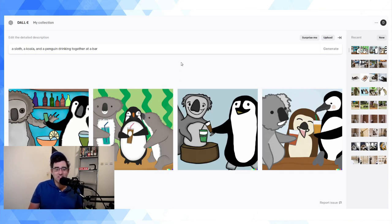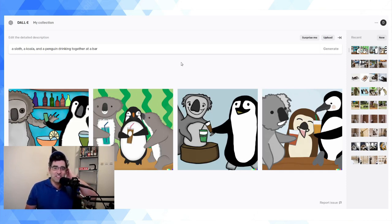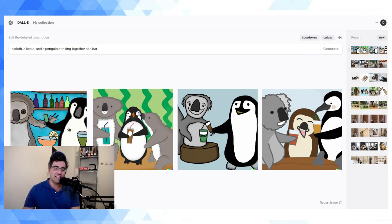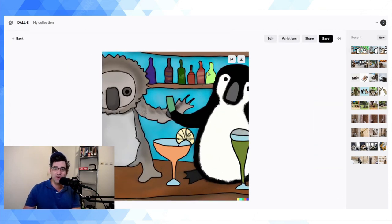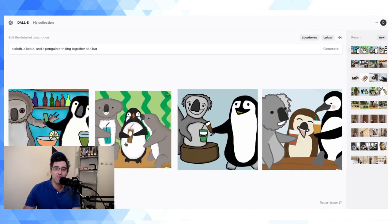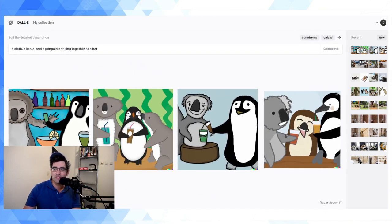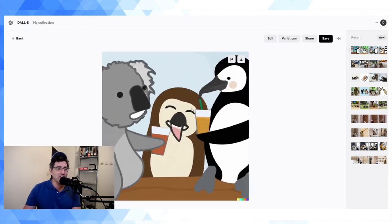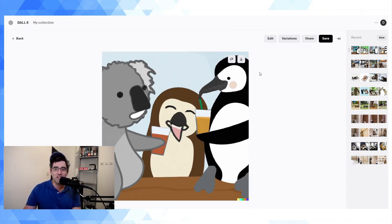So this is actually kind of an interesting one. So in this, it's gone for a cartoon style thing and like these are just so creative. So here's my koala, my penguin—I'm missing the sloth in that one. This one's great—the koala and the penguin are feeding the sloth alcohol.